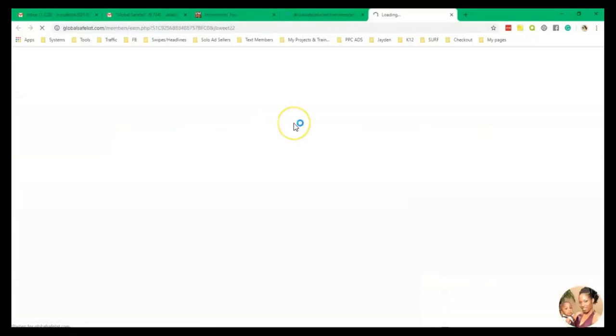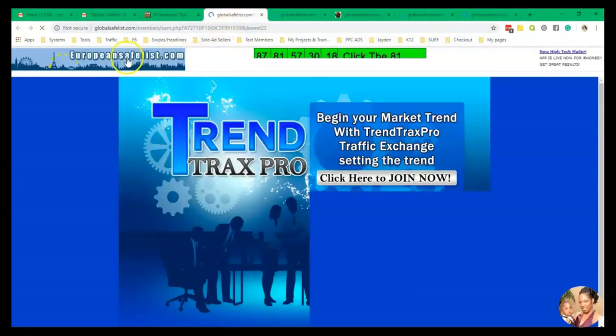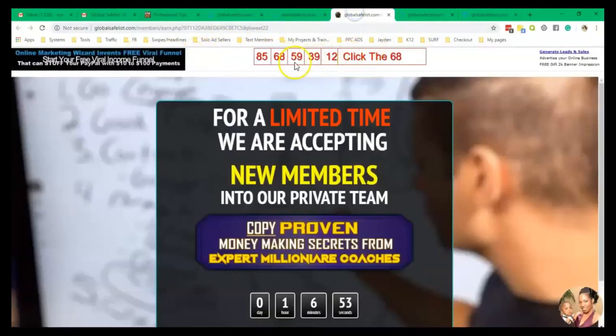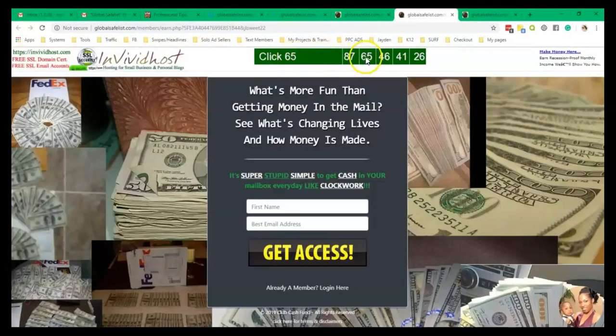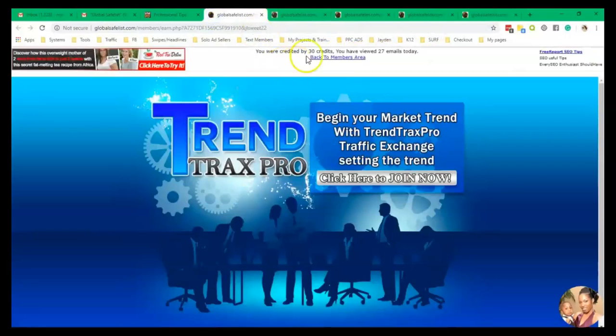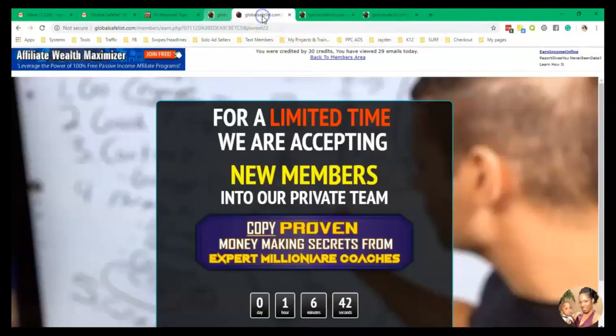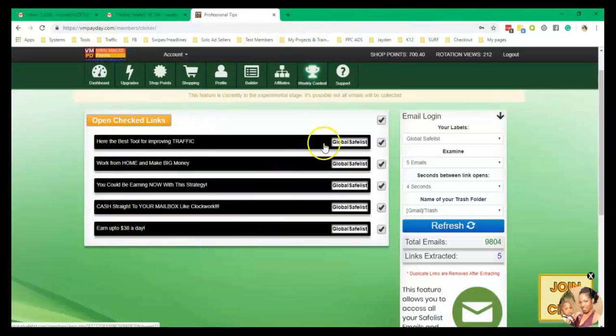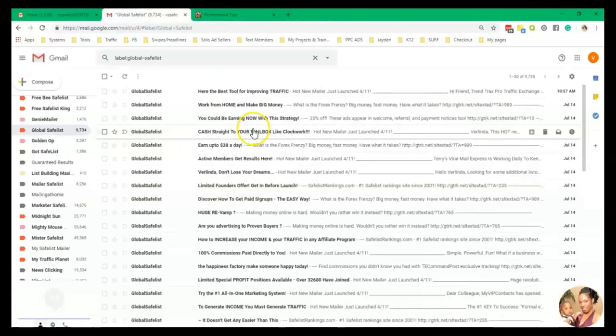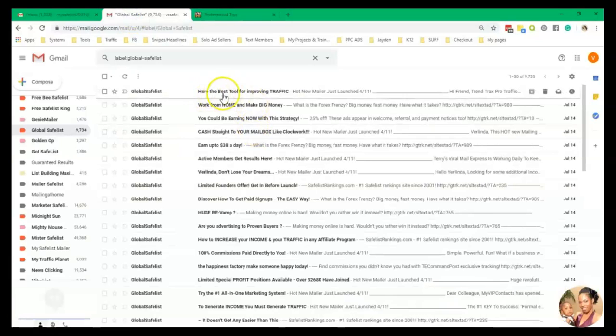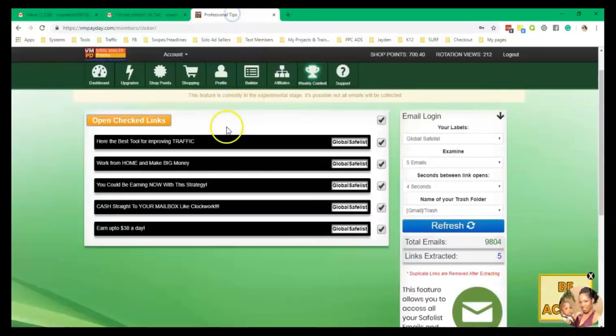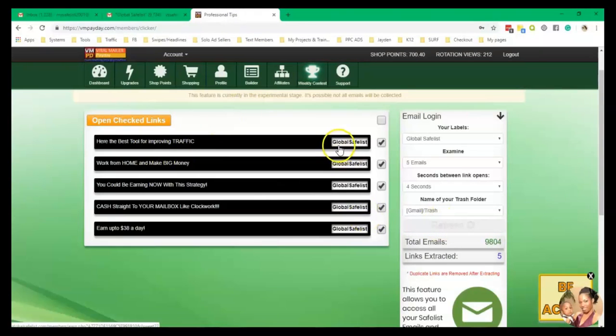And every four seconds, another tab is going to be opened where you can get your credit. So that's five. All right. So with global safe lists, click to match the numbers in order to get your credits. So that's done. That's done. And now you can see it turned black, which means you've already looked at them. And you can also see here, here is the best tool for improving traffic. And then you see that here. So now we're going to refresh it and see what happens.